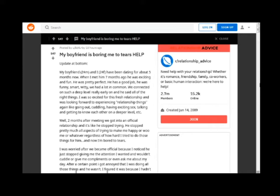I was so excited for this fresh relationship and was looking forward to experiencing relationship things again like going out, cuddling, having exciting sex, talking and getting to know each other on a deeper level.